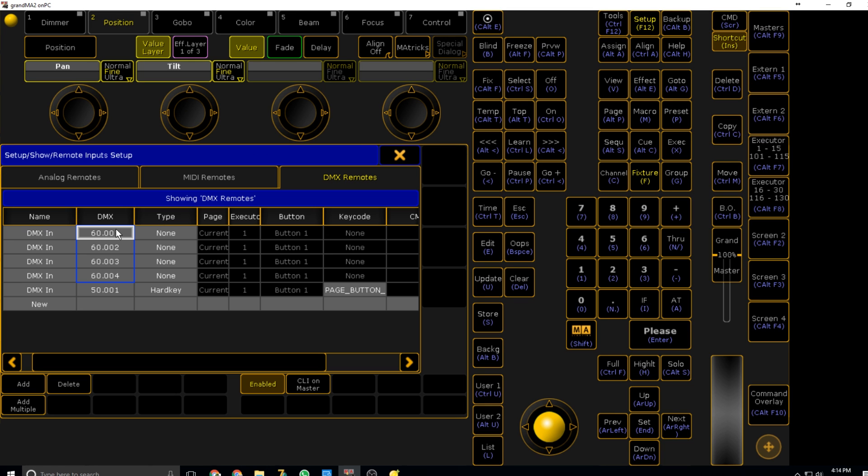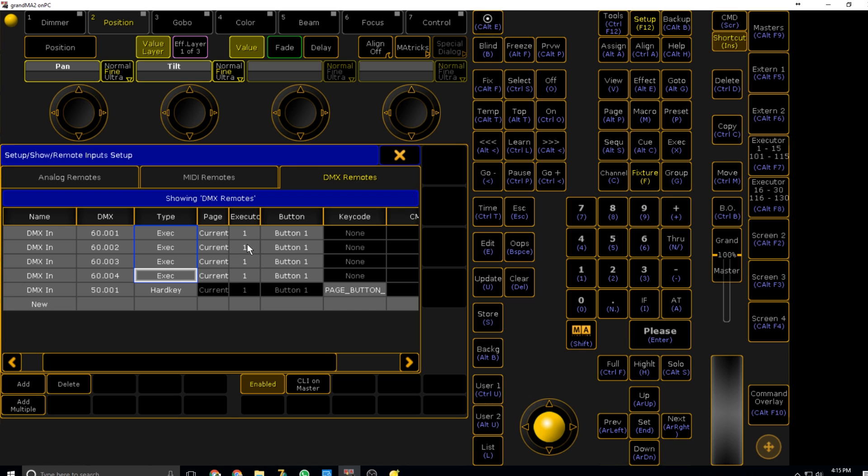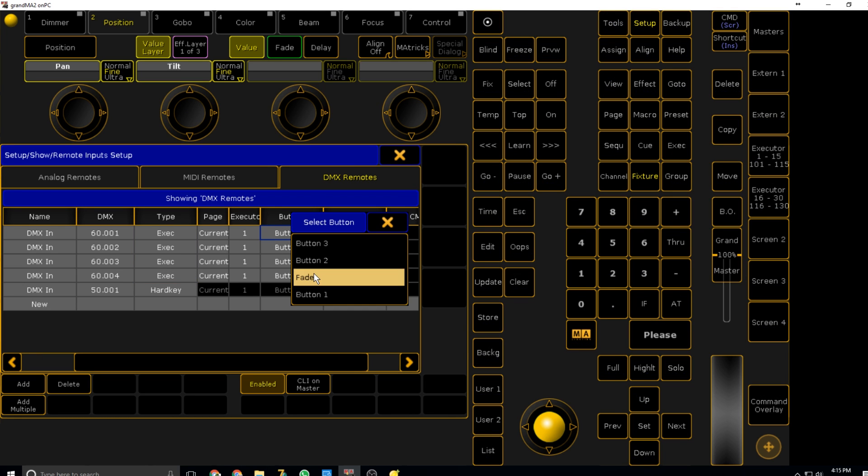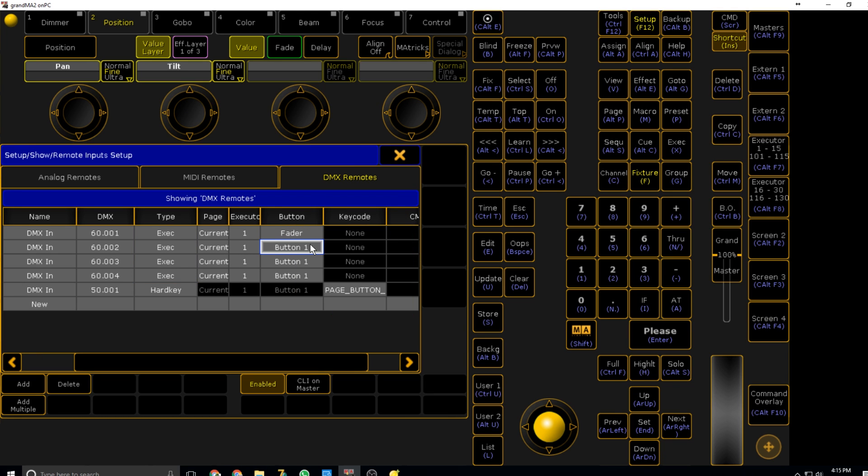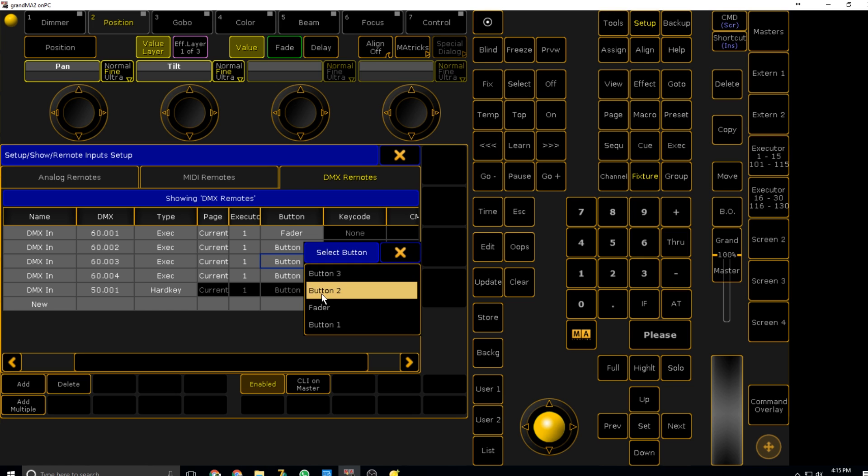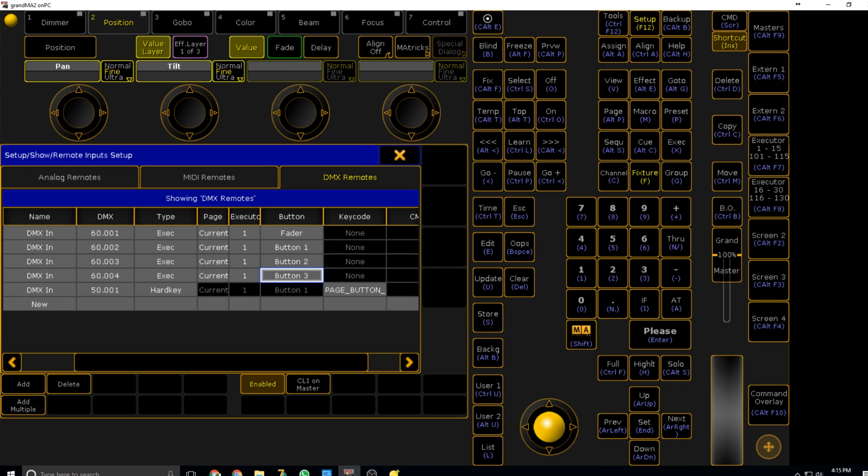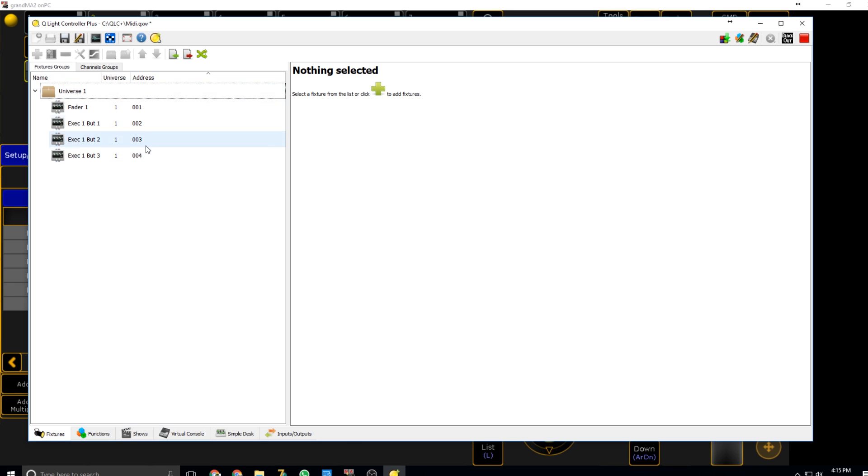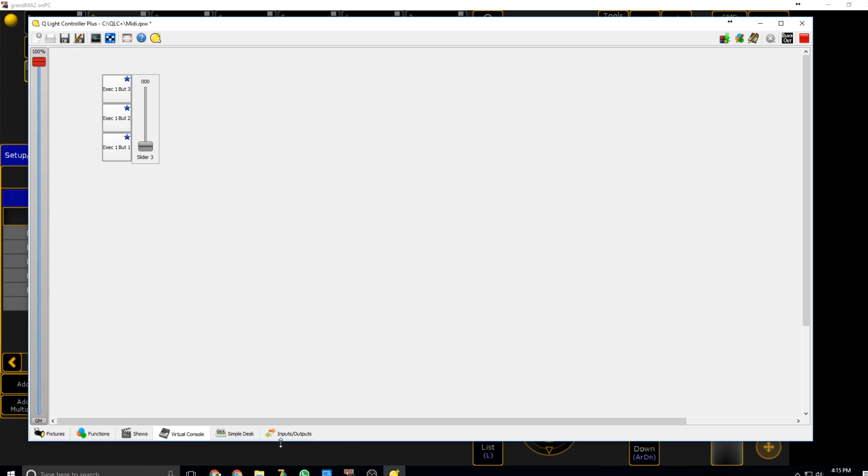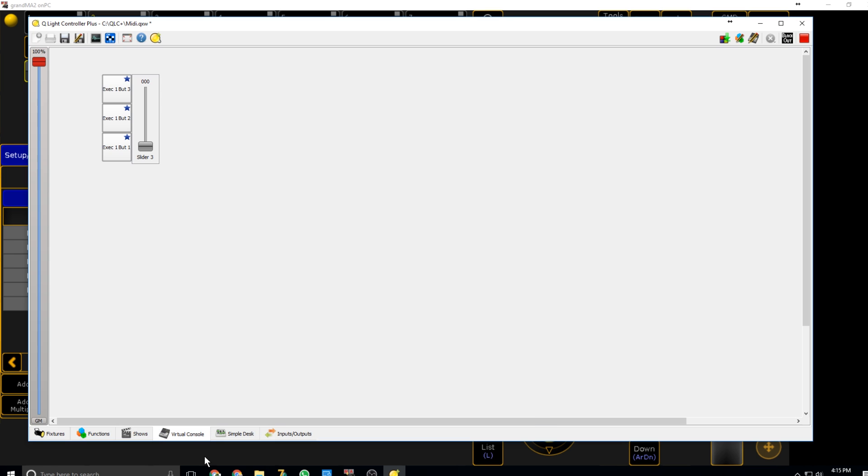Now we've got all our dimmers patched here. We're going to go to remote input setup, DMX remotes. If you haven't watched the DMX remotes tutorial on the other channel, there will be an annotation to check that out. We're going to say add multiple and add four. Then slide like that, go to the top one, 60.001, so that's got all of them. They're all going to be exec or page one. 60.001 is the fader, then button one, button two, and button three.